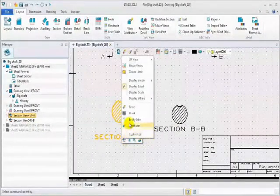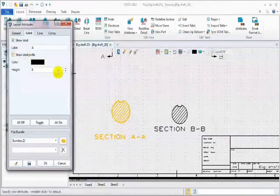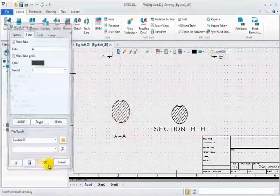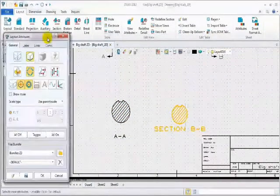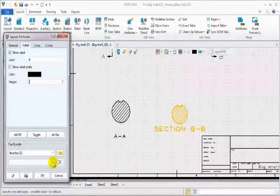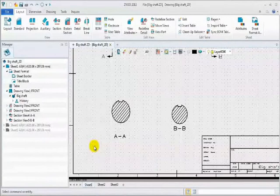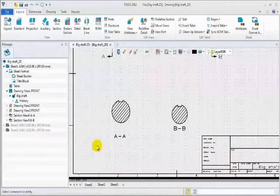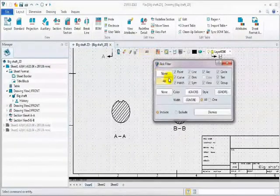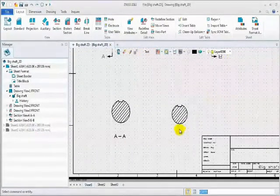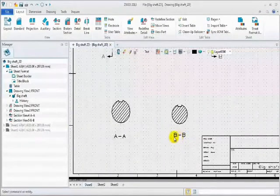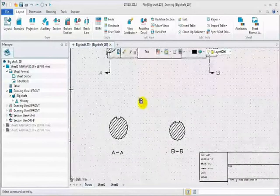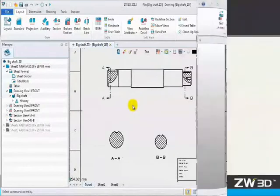Create another one. Pick base view, direction points, and location point. Done. Let's modify label attribute. Label tab. Don't show label prefix. Change height value. This is the result. We do it again. To keep a uniform position, the label bin needs to be moved. Set filter as text firstly. And then, move the label. List to the same angle.